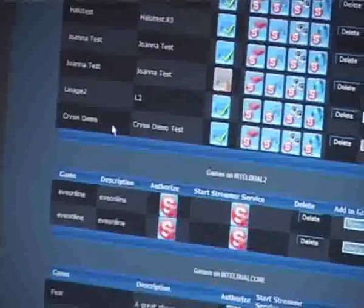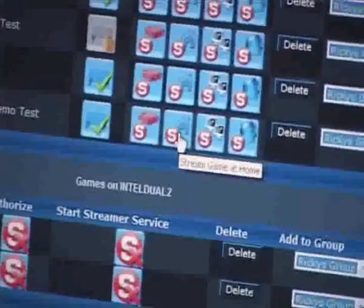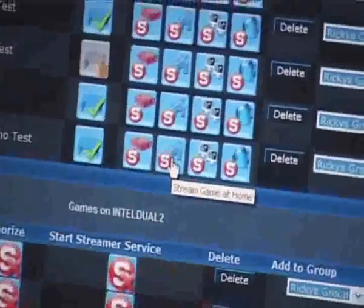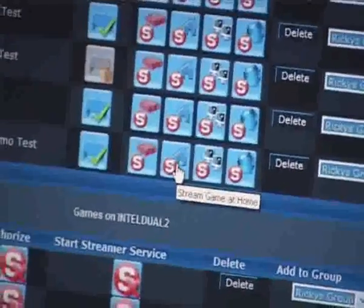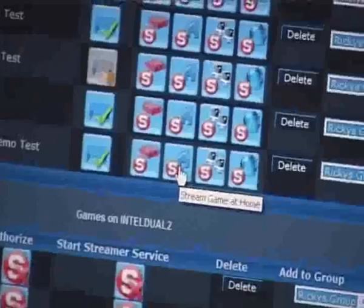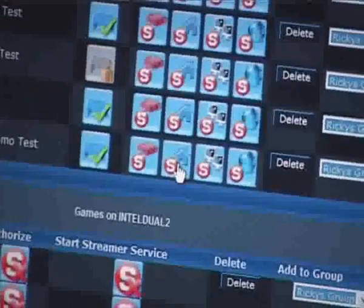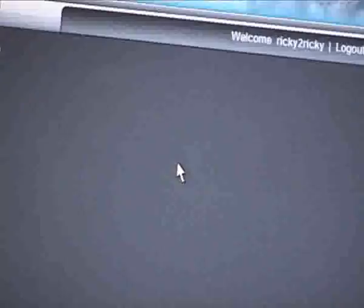And then I'm going to go to Crisis, which I've loaded onto this system, which is the Crisis Demo. And I'm going to press this button here, which is the Stream Games at Home. And that's going to start off the streaming process. So I click on that button there.